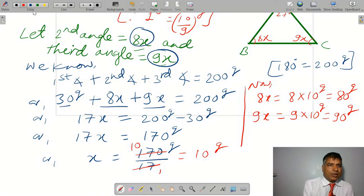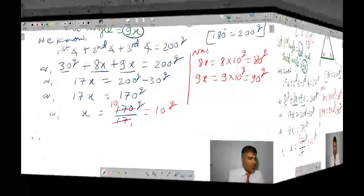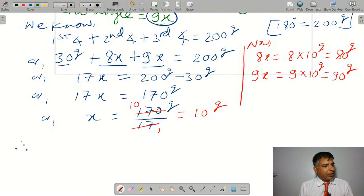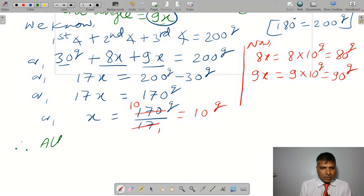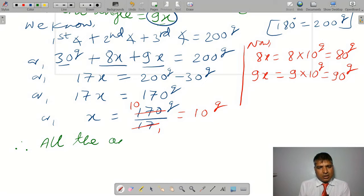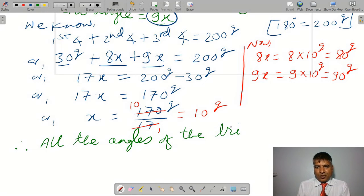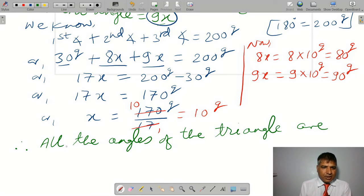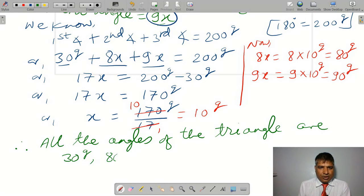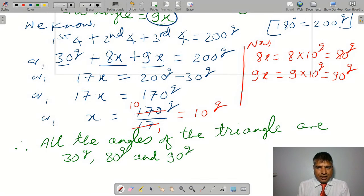So all angle measurements are found. Therefore, find all the angles of the triangle in grade — therefore, all the angles of the triangle are: first angle is 30 grade, second angle is 80 grade, and third angle is 90 grade. This is our answer.